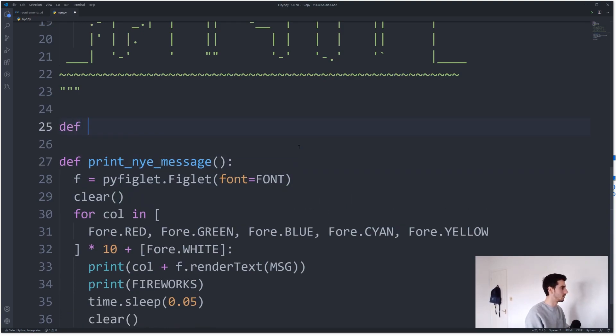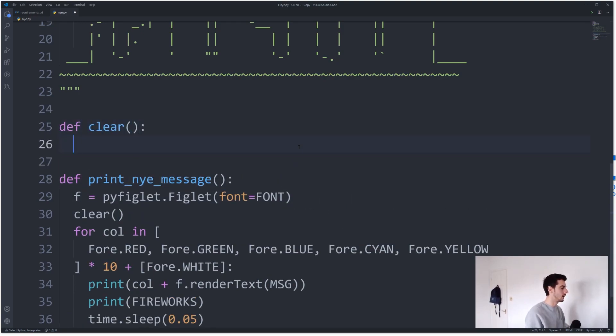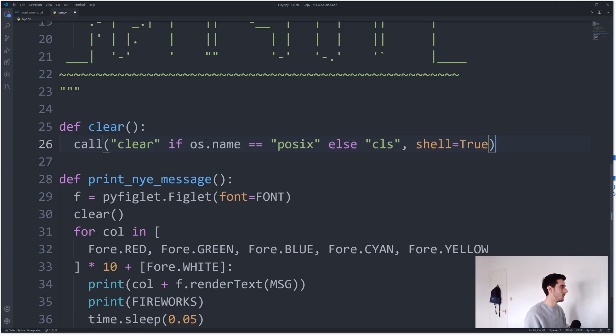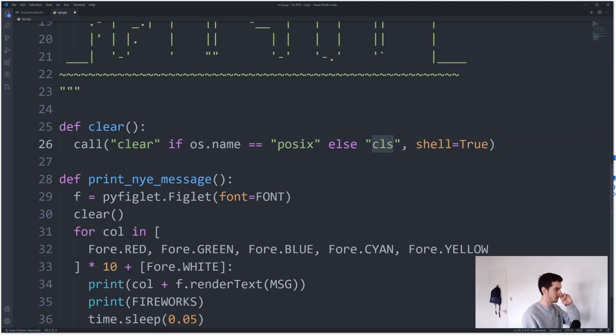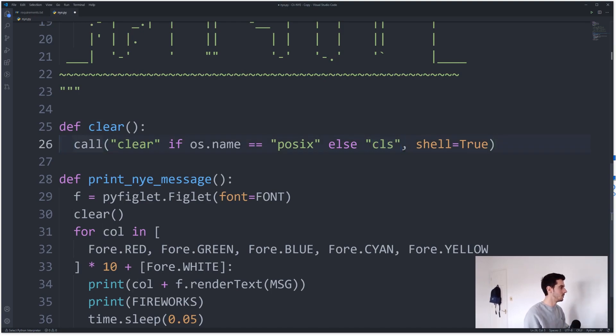And this is going to be a custom function that we create which is how to clear a terminal screen. And in order to do that, depending on what OS you're using, you can use the OS package. So let's see, if the OS name is this, run the command clear, otherwise run the command CLS with shell=True.